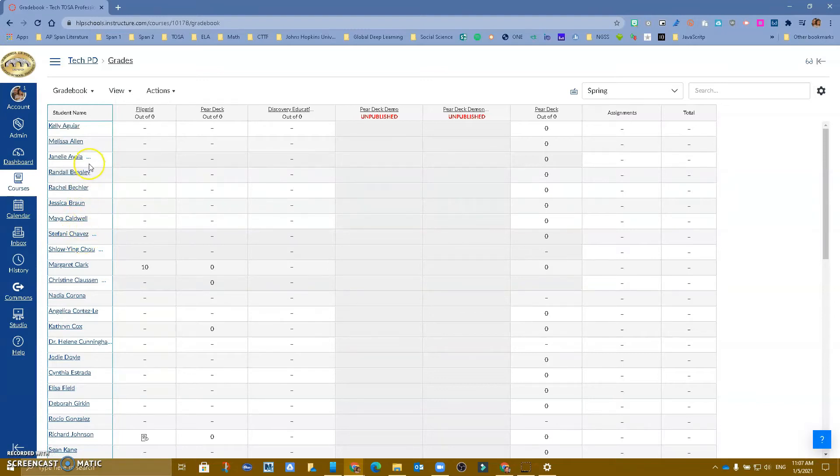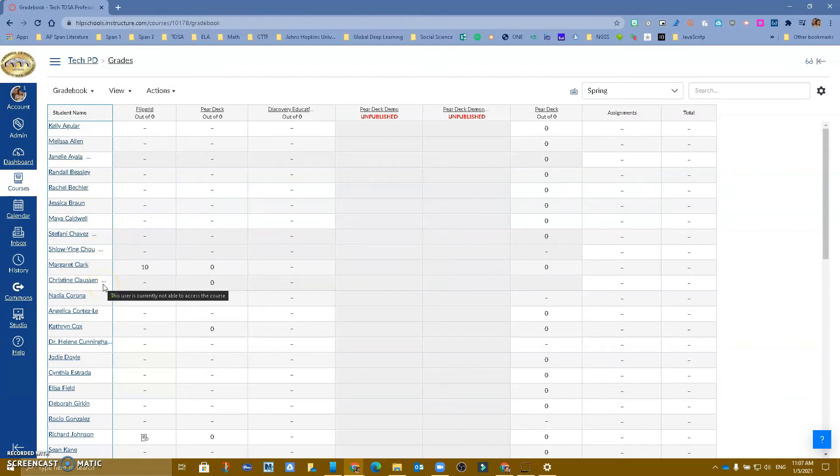Actually, you can see who they are with this little three dots right here. This tells you that they were concluded, that they had been dropped from the class, so they had been transferred from one class to the other. So now I can actually see them.